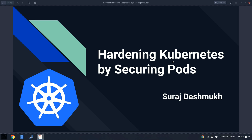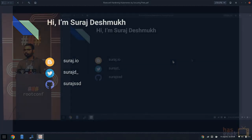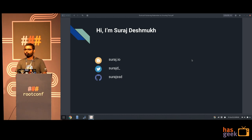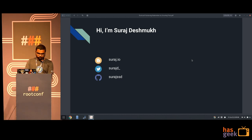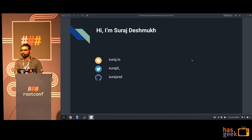Welcome to my talk about hardening Kubernetes by securing pods. I'm Suresh Deshmukh. I work for a company called Kinfolk. We do a lot of Kubernetes work, like consulting around Kubernetes, writing code for controllers, operators, and things like that. That's my Twitter and website. I write mainly about Kubernetes and things around it.